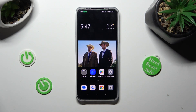Hi, in front of me is the Oppo A77, and today I would like to show you how you can turn on or off auto-correction on this device.